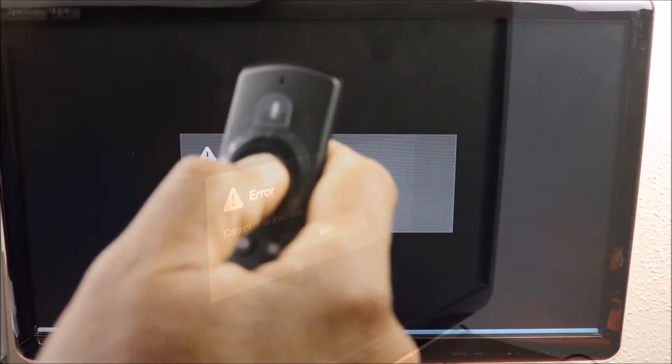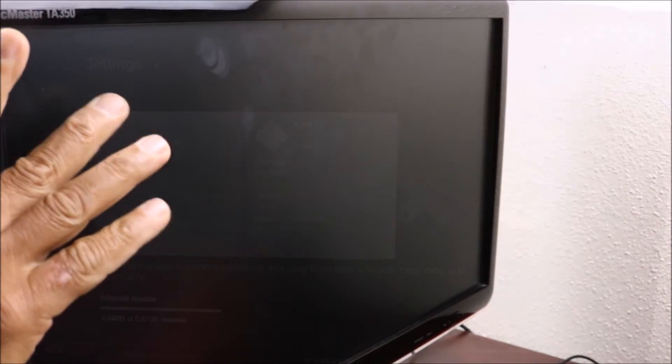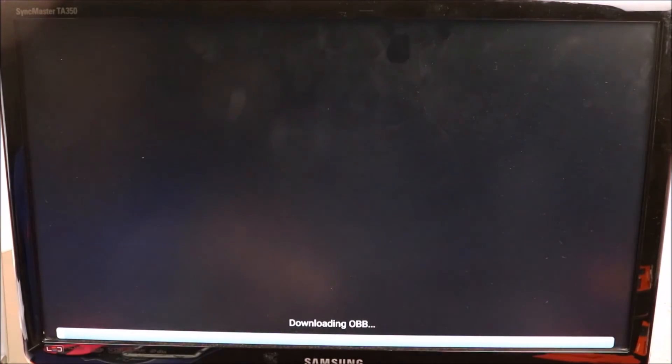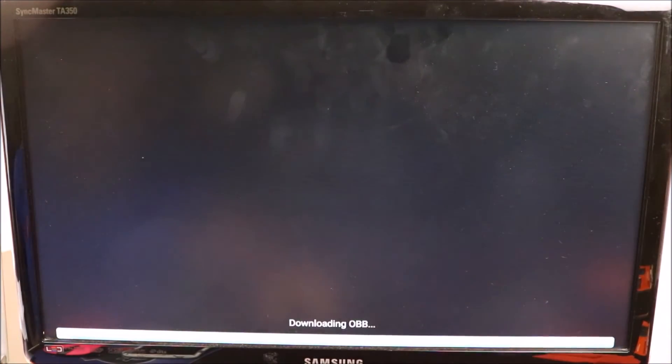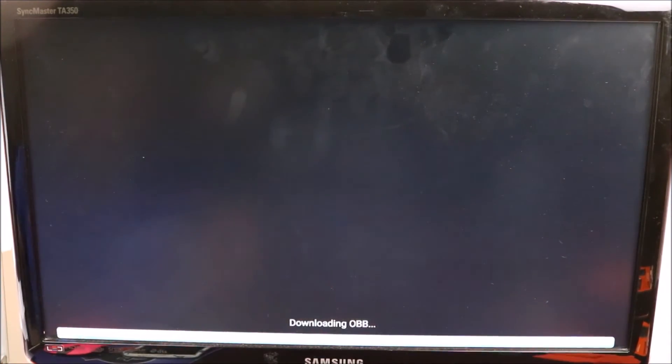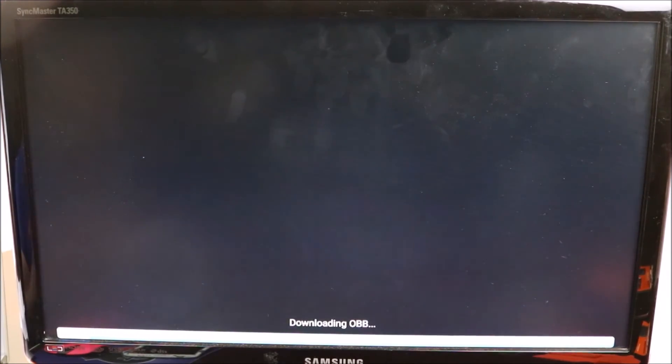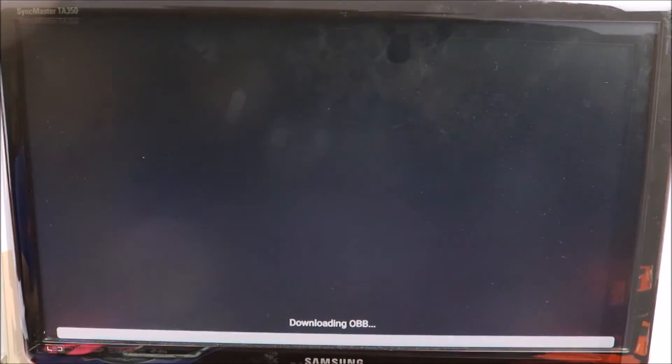And it looks like it's working this time. So that's what you need to do - if you get that error message, just restart the Fire Stick and try it again. And here we go, we have fresh Kodi.